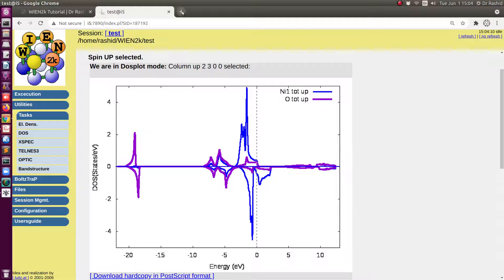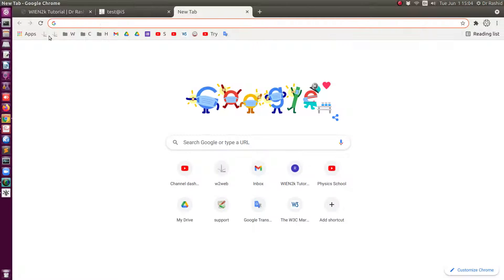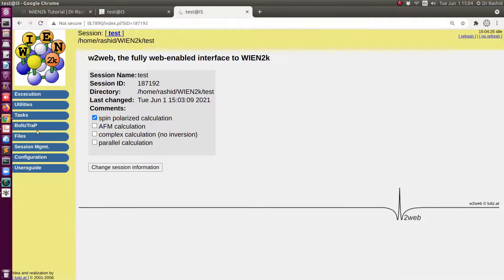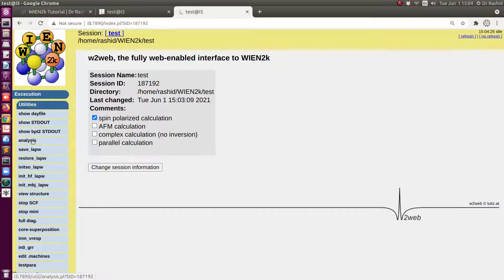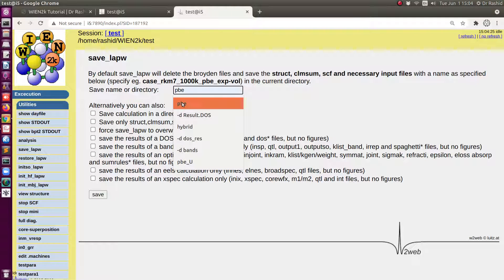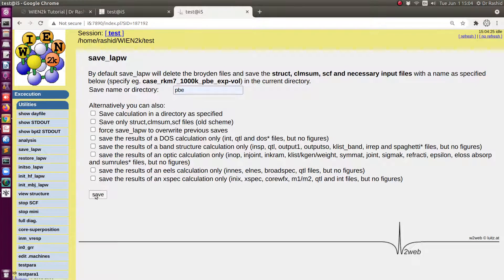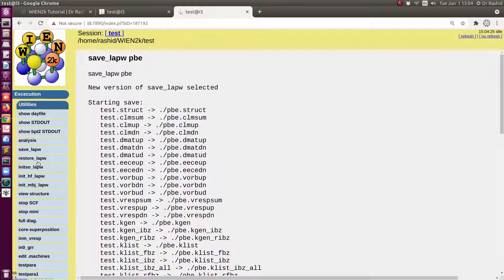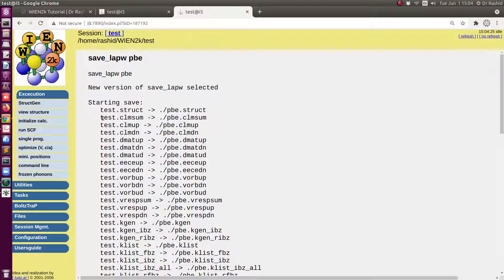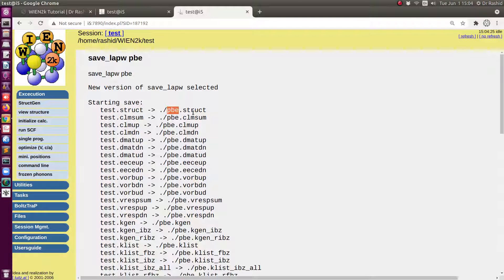If I plot the DOS now, you can see there is no gap in the system. Now let's do the SCF calculation with the hybrid potential. Before doing that, let me save this in a different name. Let me use PBE.